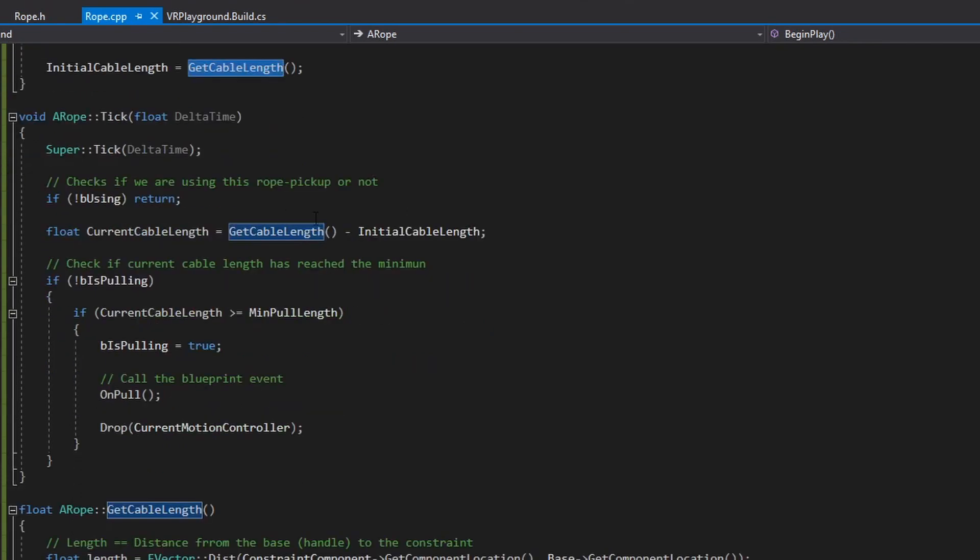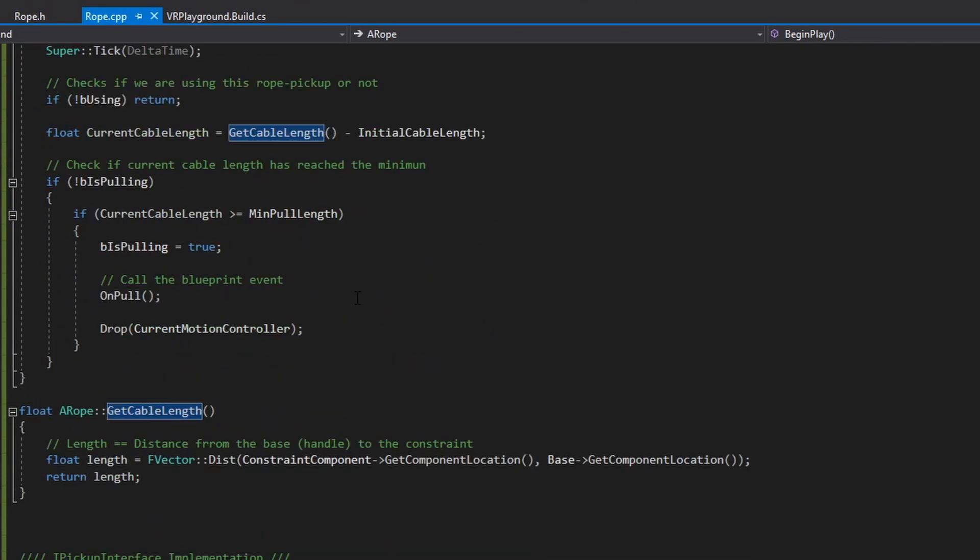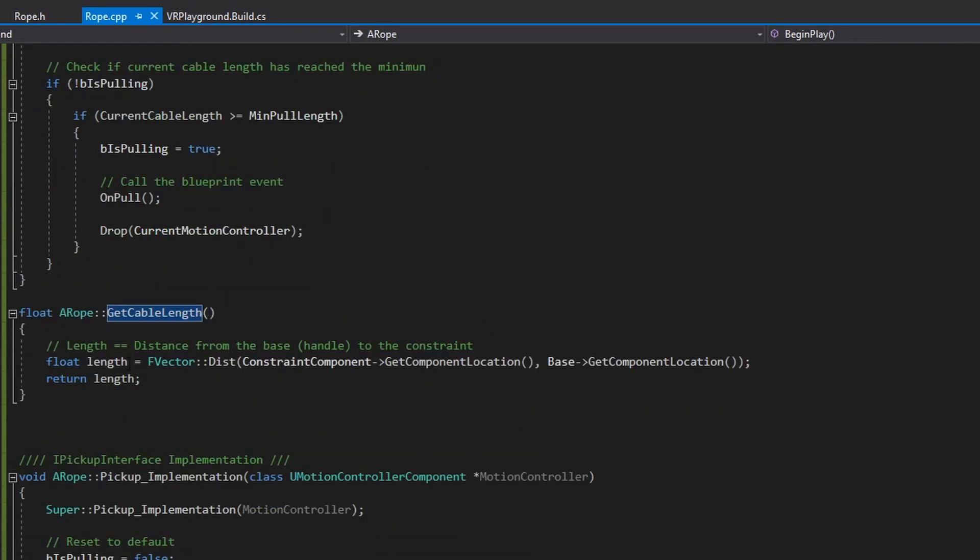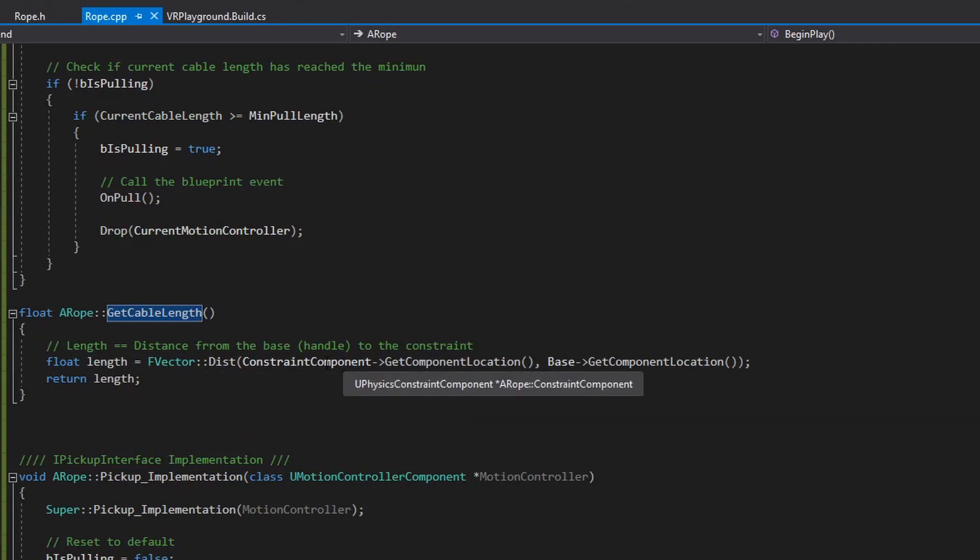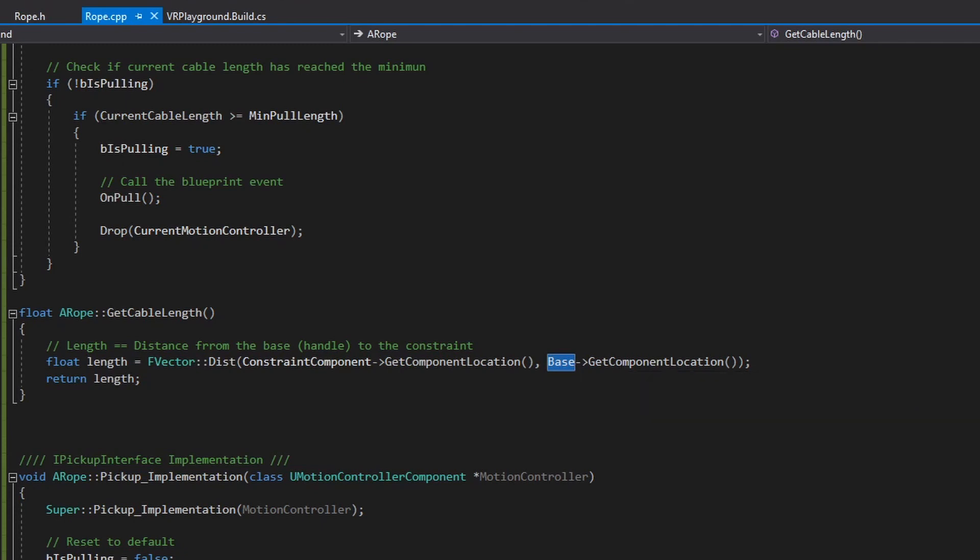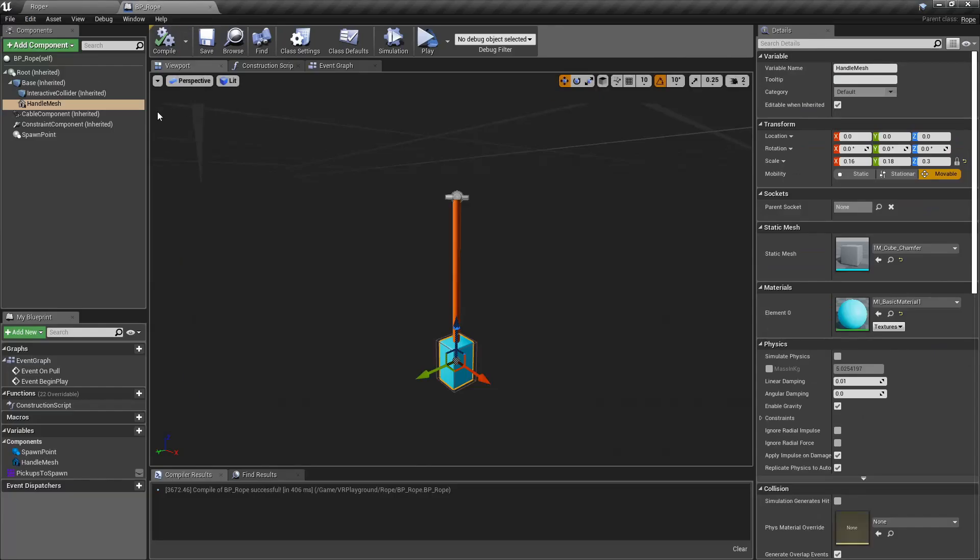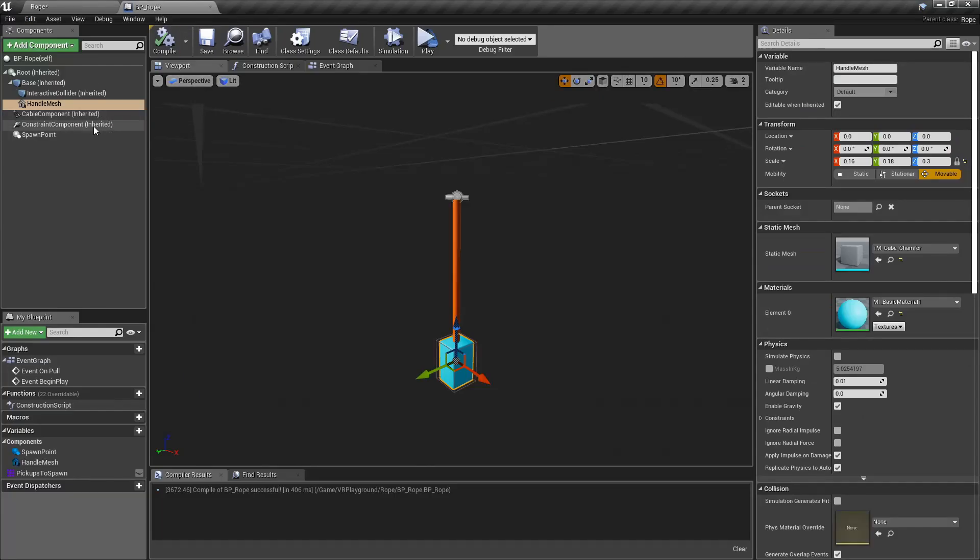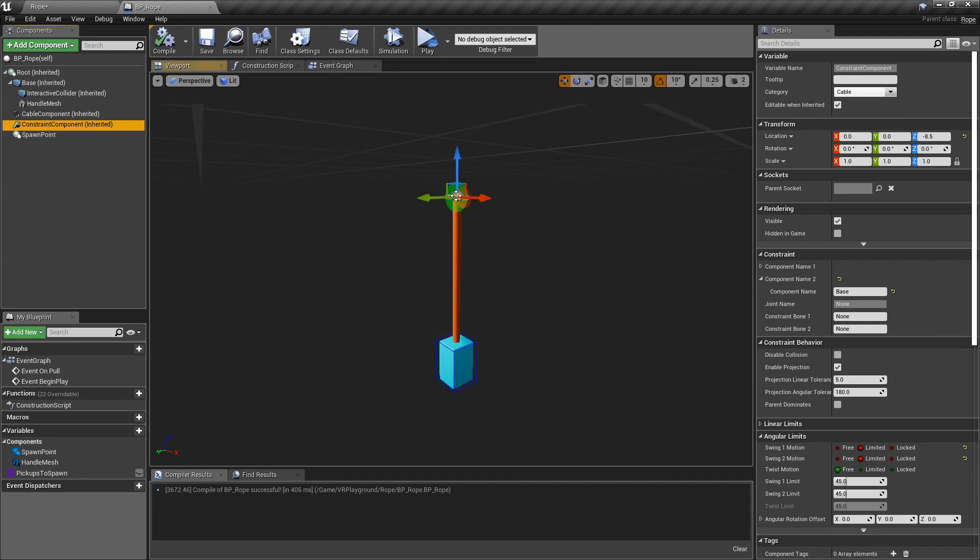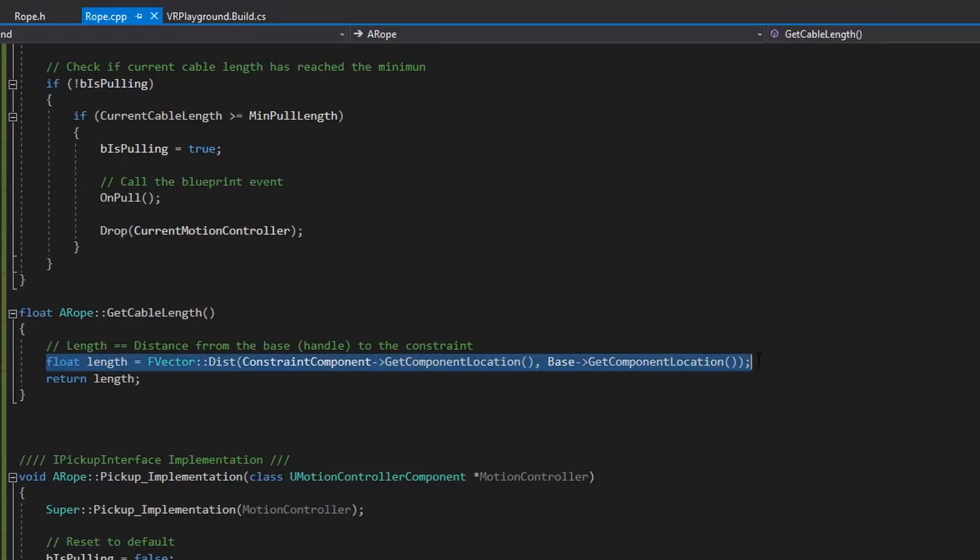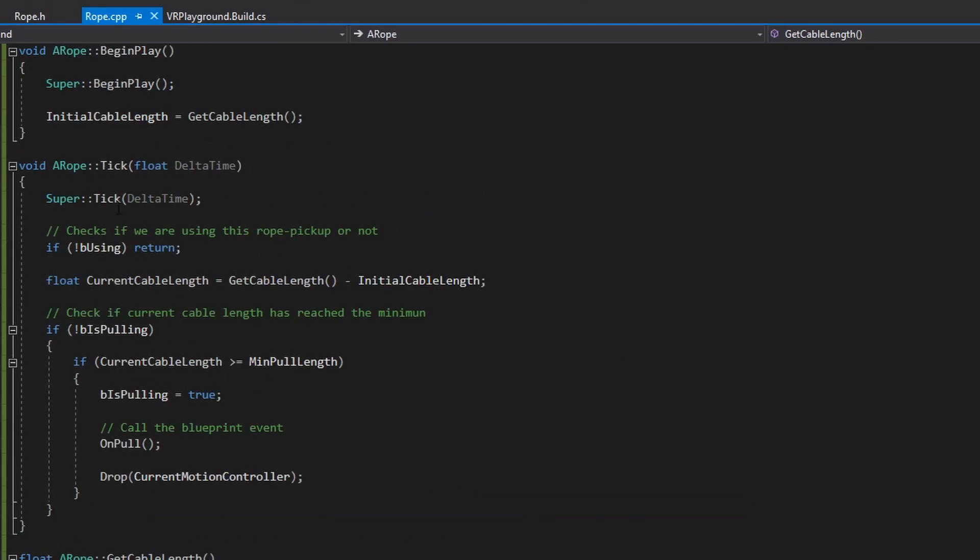So this method expansion is simple. I only take the distance from the constraint component to the base component. So we can go back to the blueprint and see how that looks. So we have over here the constraint component and the base. So the length I'm taking is this one. That's what it is.